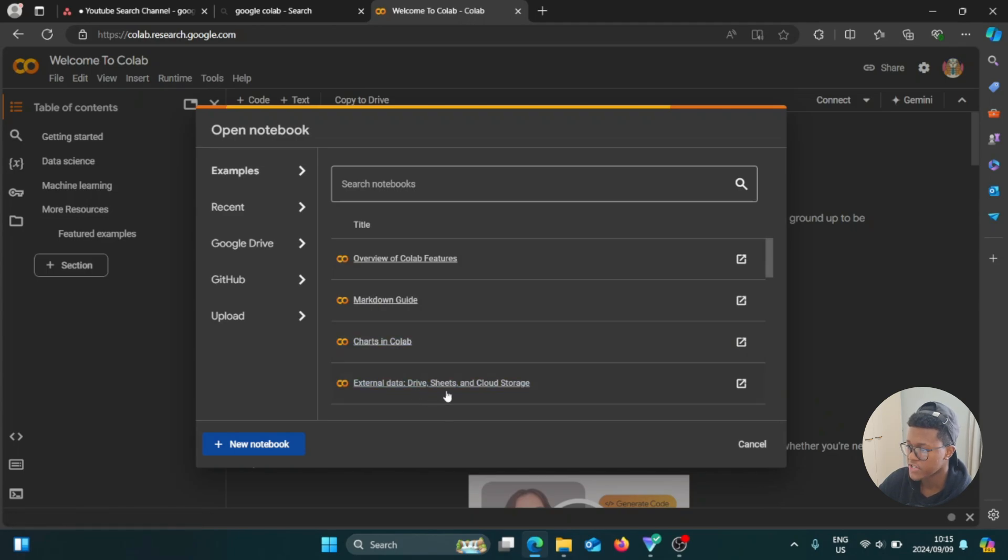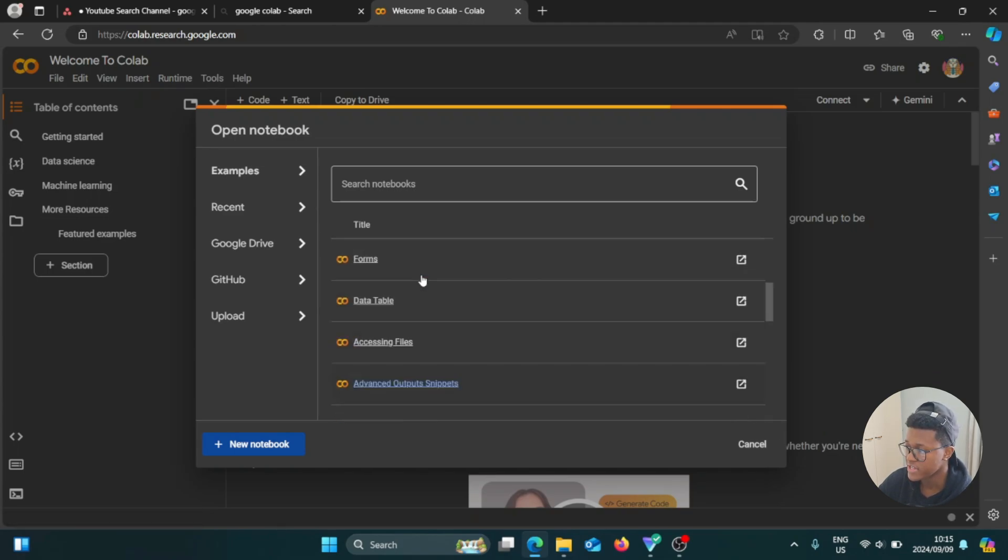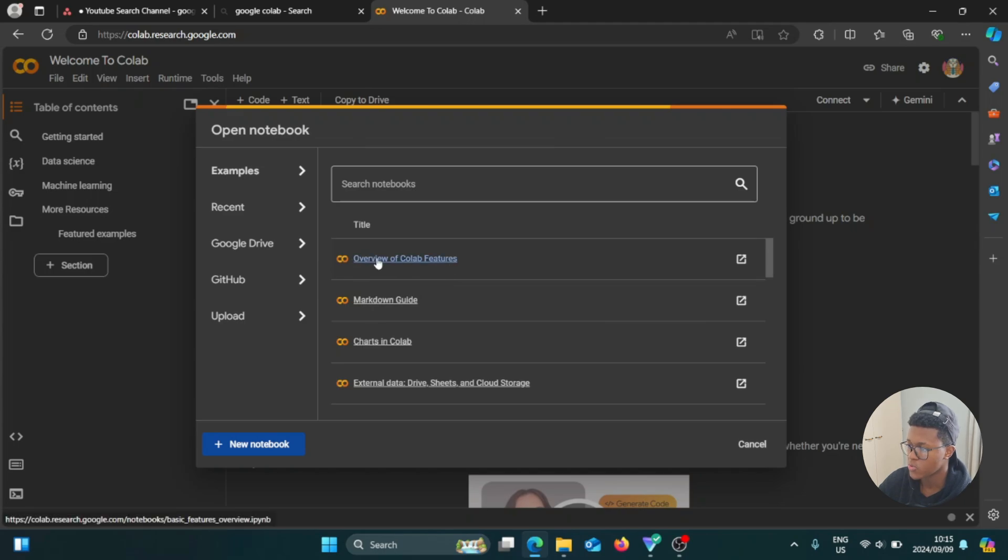External data, drive sheets, and cloud storage. So I would recommend going through all of these just so you can get a clear understanding of Google Colab. So for example, overview of Colab features. I want to see what the new features are. So I'm going to go to the external link.